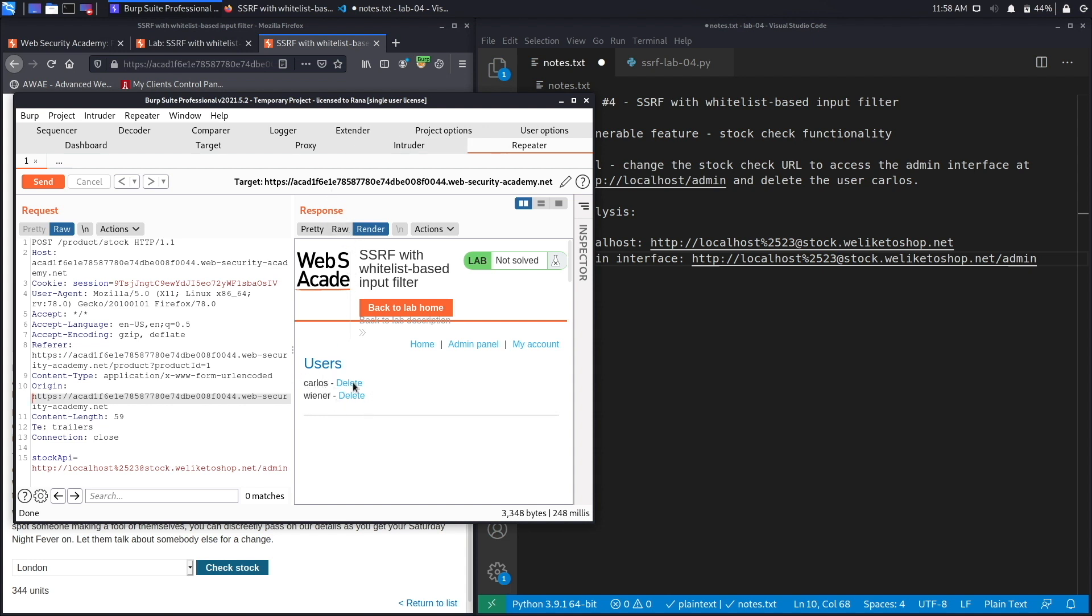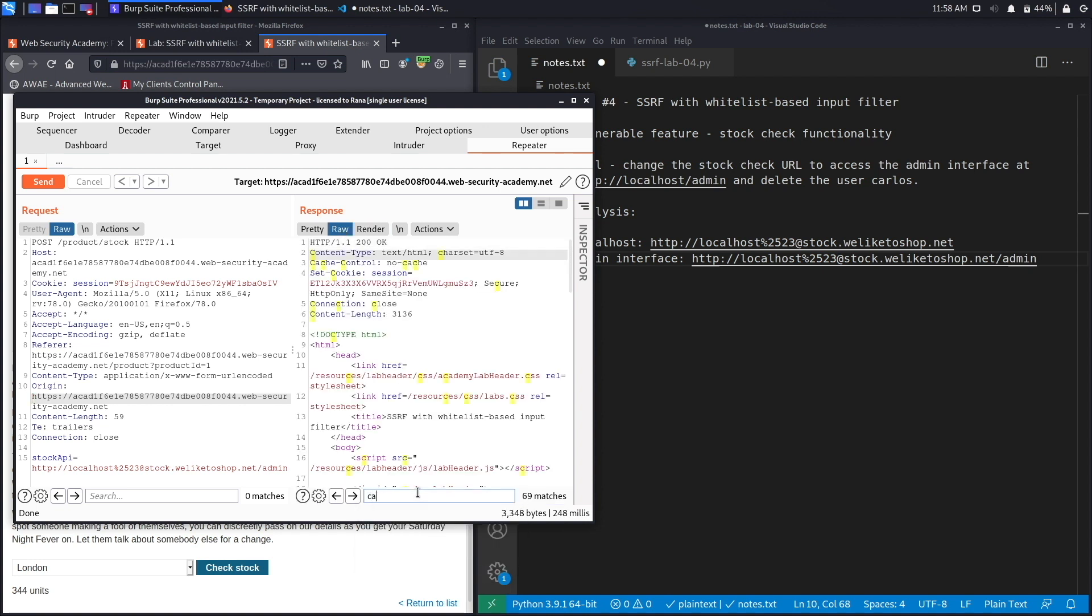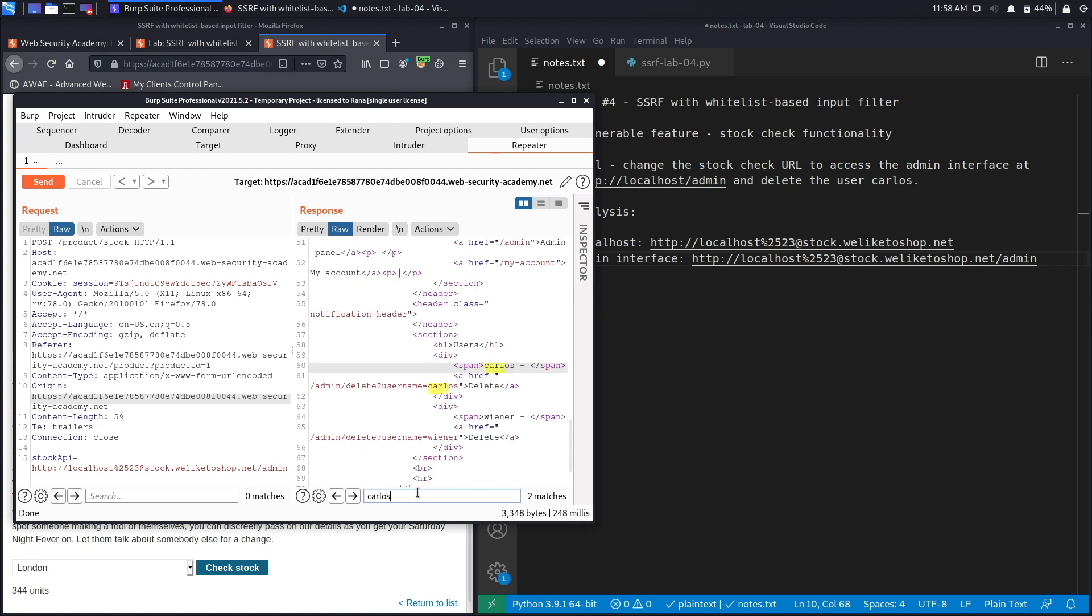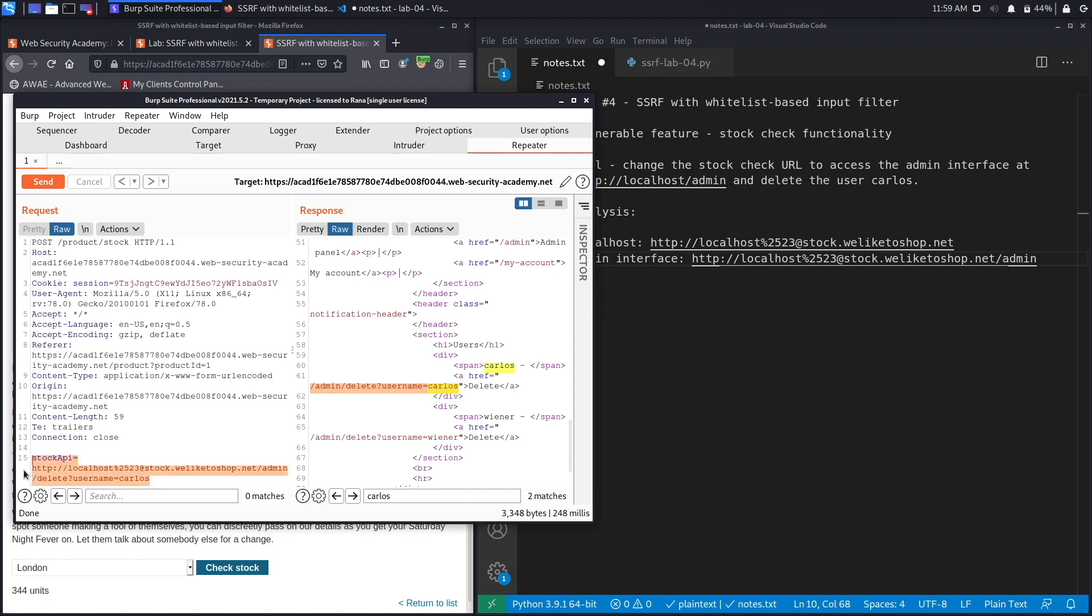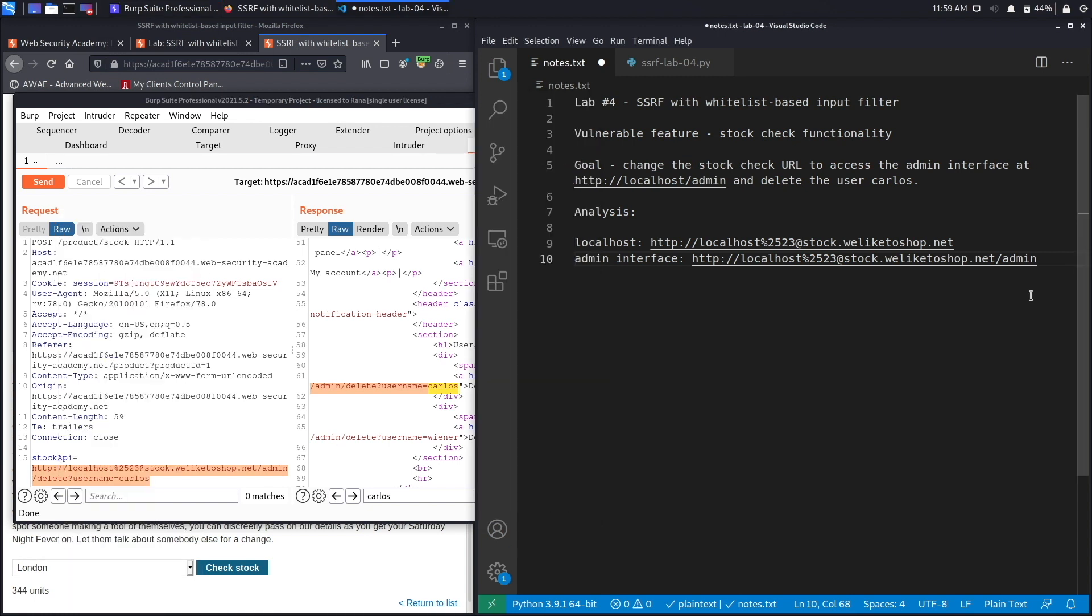In this case I want to visit admin. Let's copy this into our notes and paste it. Hit send and go to render, and here we go, we're in the admin interface. Next we need to see what path is used in order to delete the Carlos user. Again we're going to do a search on Carlos, and it's right over here. Let's copy that, put it in here, and before we send it let's copy and put it in our notes. So delete user, and put it in here.